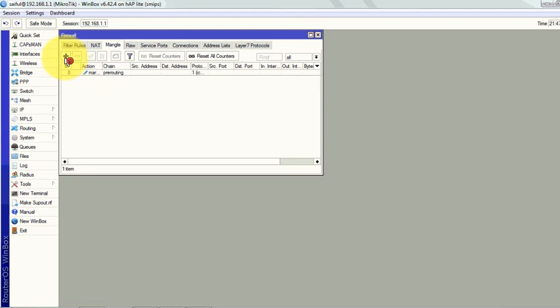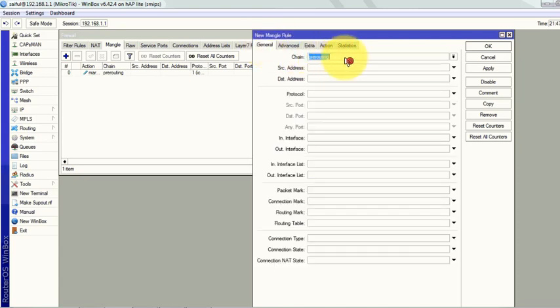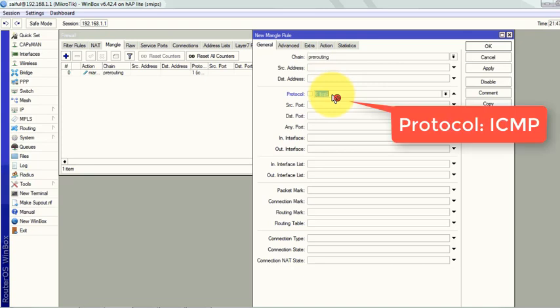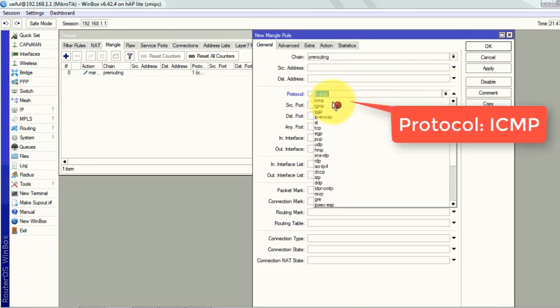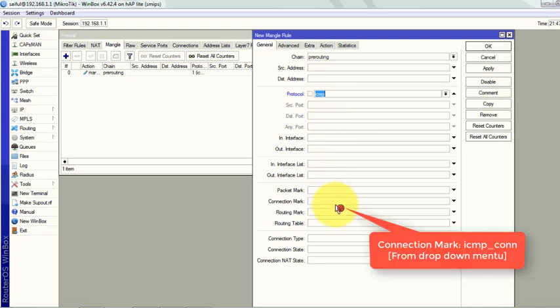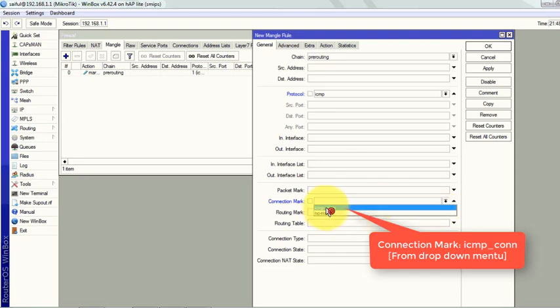Now we will create mark packet. From the general tab, chain will be pre-routing, protocol ICMP, connection mark. We will call the connection mark from the drop down menu.